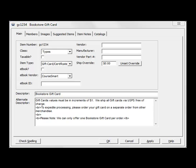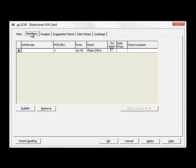This is a different way of setting up the gift card in the client. On the Members tab, we have only one member with the price of $1.